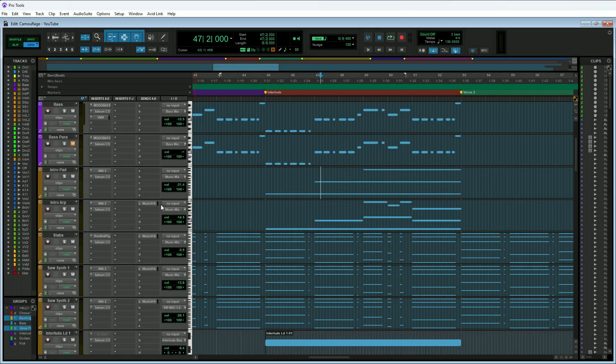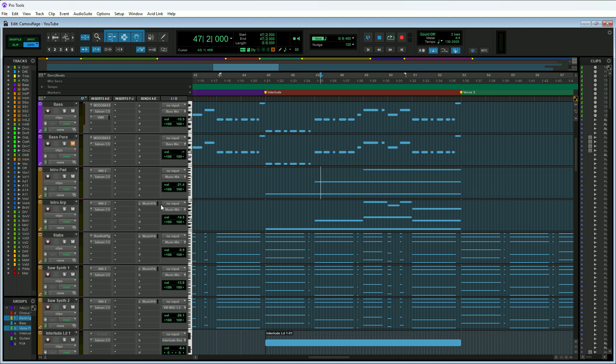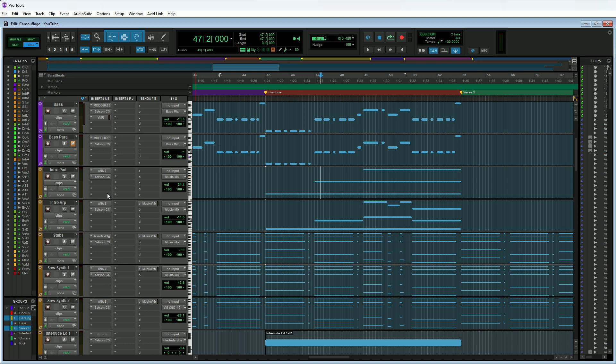How do you actually commit tracks within Pro Tools? Well, it's actually very easy, but there are some things you need to keep in mind. For example, if I wanted to commit this intro pad track that has the Ana 2 on it, this is a virtual instrument track. I have to keep in mind that I actually have the SSL E and C on here. When you commit a track, anything you have on the inserts is going to be printed to the track.